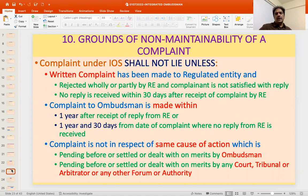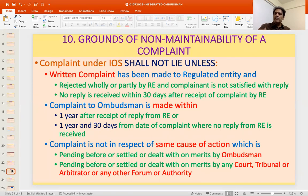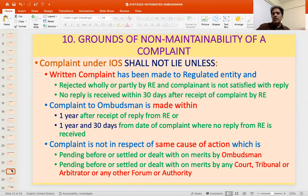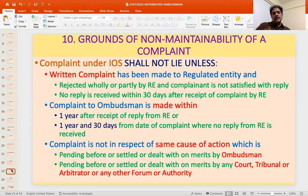Grounds of non-maintainability of a complaint — procedural requirements must also be met. First, a written complaint must be made to the regulated entity, and only when the request for resolution has been rejected wholly or partly, or the complainant is not satisfied with the reply, can a complaint be made to the Ombudsman. You cannot go straight to the Ombudsman. Second, if no reply is received within 30 days after giving a complaint to the regulated entity, you can come to the Ombudsman. The complaint must be filed within one year of the receipt of the reply, or one month from the date of making the complaint to the regulated entity where no reply has been received.